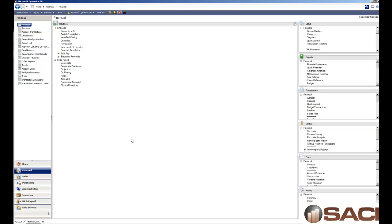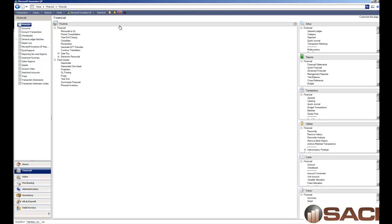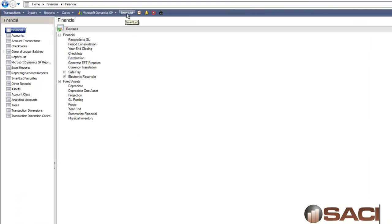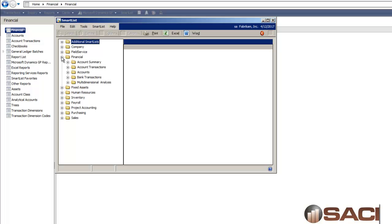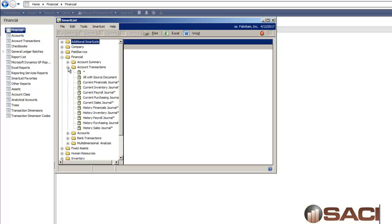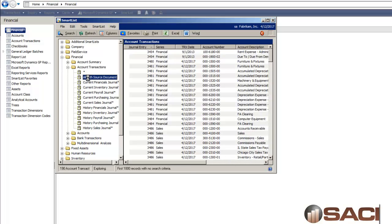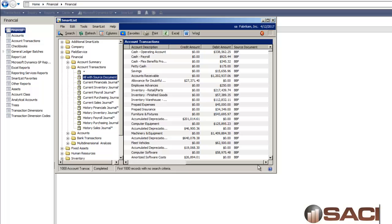The first thing I do is I'll say, was there any circumstance in which a user posted directly to an AP account from a module other than payables. To do this I can use SmartList to help me out. I'll open up the Financial Series, Account Transactions, and I have an object that I've already created. The only thing that this object has additional is I've added in source documents.